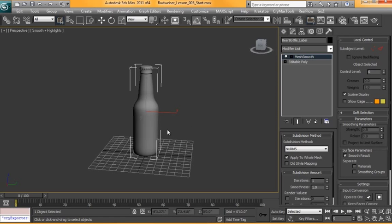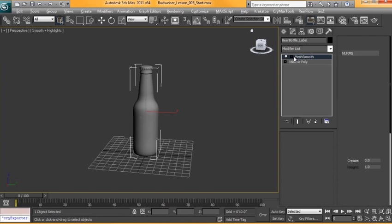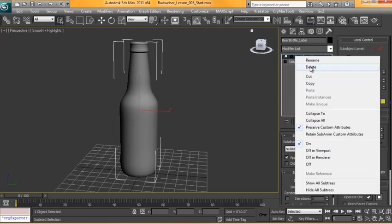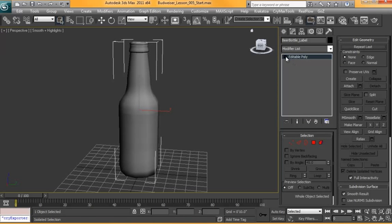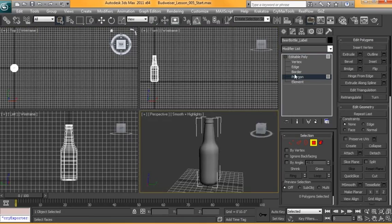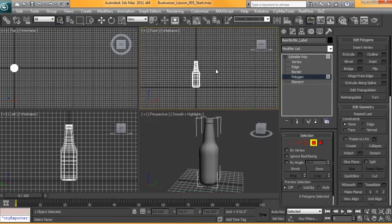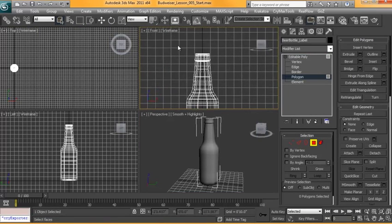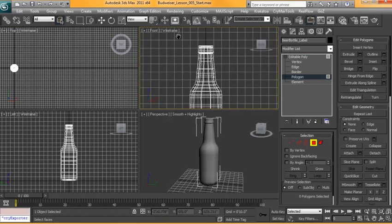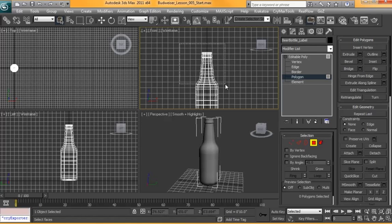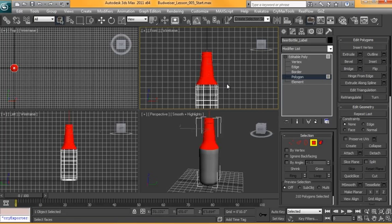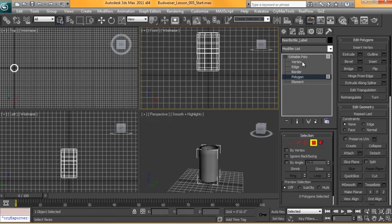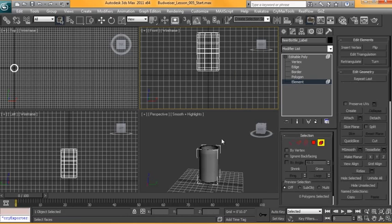We need to prep this model now. Since we have a duplicate, we'll hit Alt+Q to isolate it and we're going to delete our Mesh Smooth for now. We're going to hit Alt+W and go into our front view. We're going to select all the geometry we don't need for this label - we don't need the top part, the bottom part, or the inside.